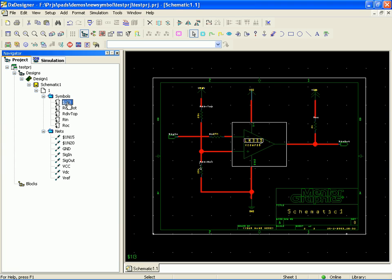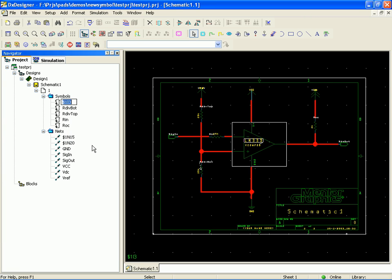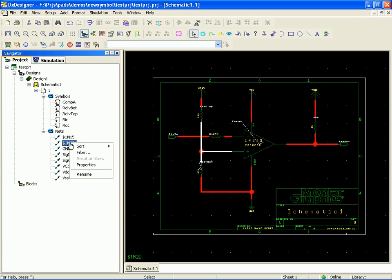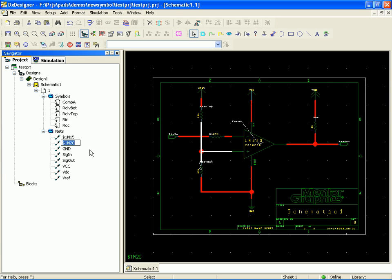So I didn't name our comparator so let's just name it real quick. Comp A. And I had two nets I didn't name it looks like. So that net there. Now this is actually kind of an important net, that's our threshold voltage net.